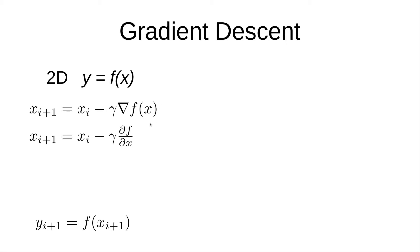f of x will be something like 1 plus x squared, or 7x minus 4. This is just our function that we're looking to do gradient descent upon.